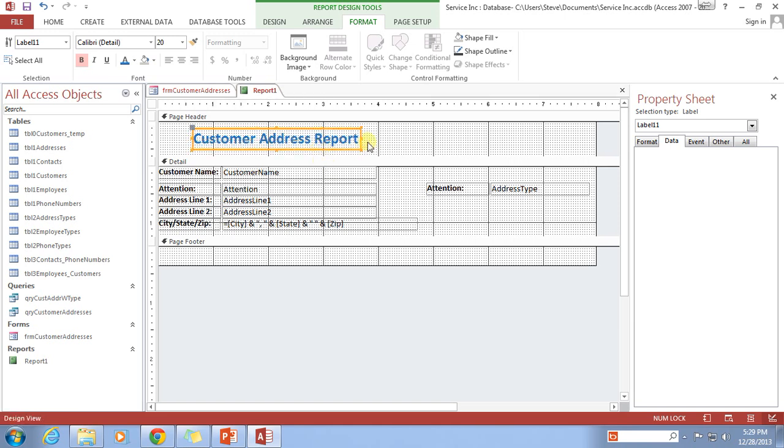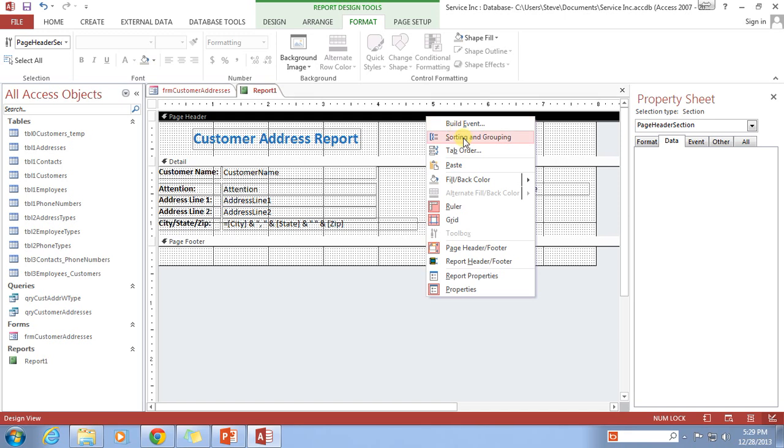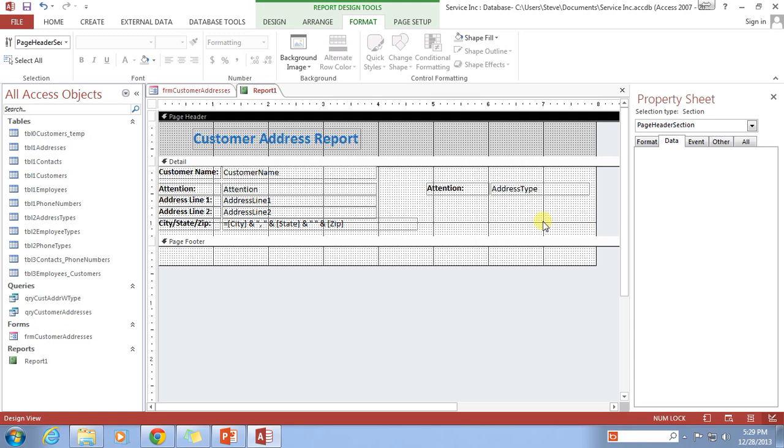Let's resize this to make sure it's big enough. And then I'd also like to change the background color of the page header to something a little gray. So I'm going to right click on the page header and go to fill back color. And that looks about good there. I think the blue on gray looks pretty good. That's a good color combination, blue on gray.